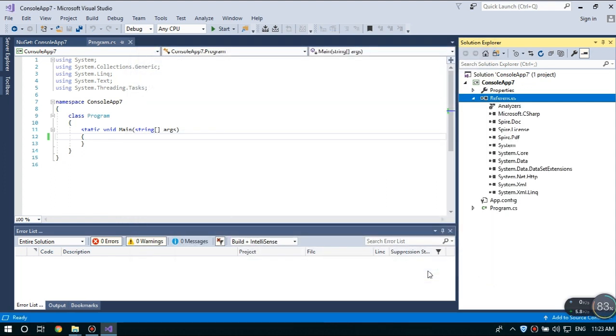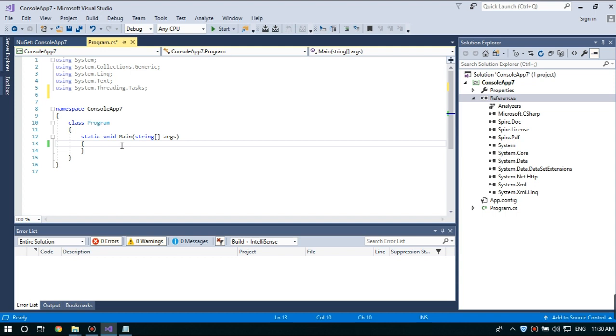Alright, let's move on to the code part. First of all, let's import the necessary namespaces at the beginning.